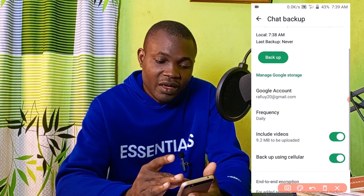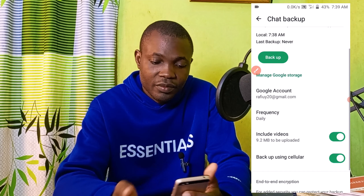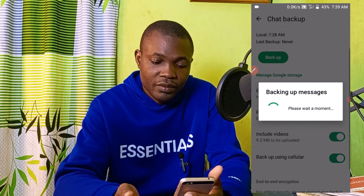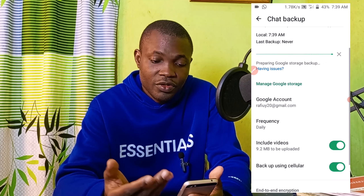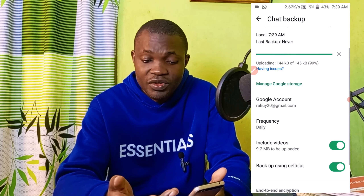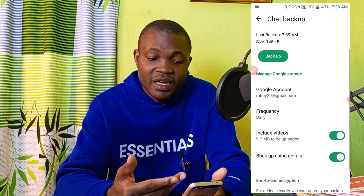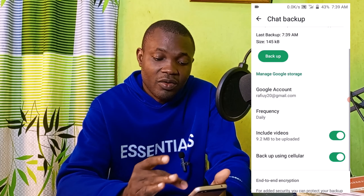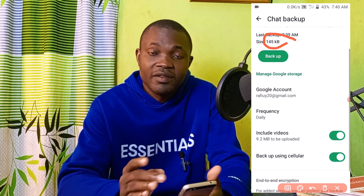Then click on Backup to start the process. In a few seconds it's going to start preparing a backup, just like what you see on the screen. Once the backup is complete, you'll see your data that has been successfully backed up. The data I have on this WhatsApp is 145 KB.